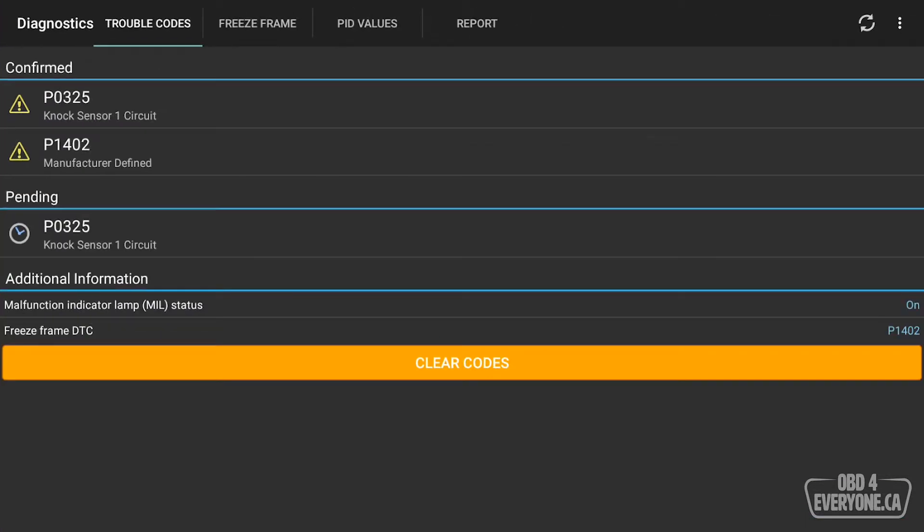Now normally at this point, everybody's very anxious to clear the codes and turn off that check engine light. That's a really bad idea. If we clear the codes now, we erase a lot of valuable diagnostic information and we will fail emissions.